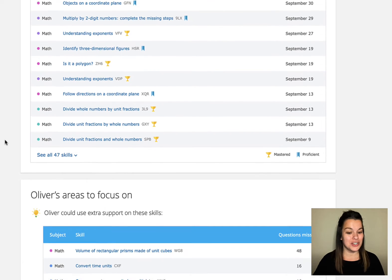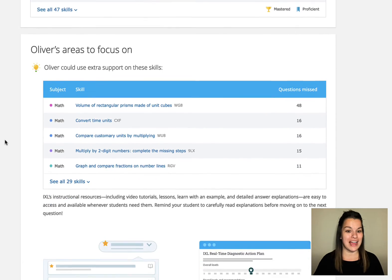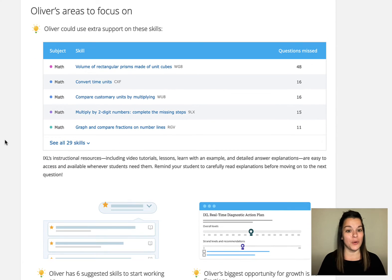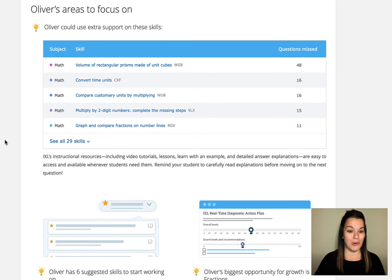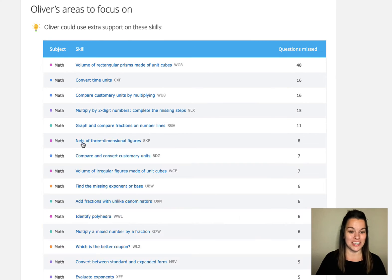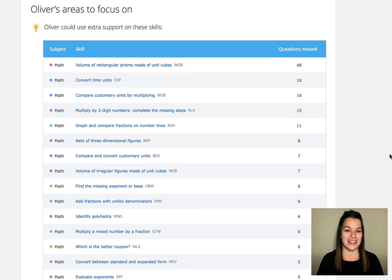If I continue to scroll down I can see his areas where he needs to focus on. Places where Oliver could use a little extra support. Notice I can see more of the skills. He's got 29 skills in total here that he could work on.